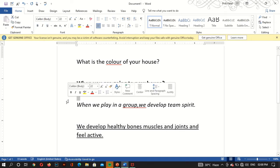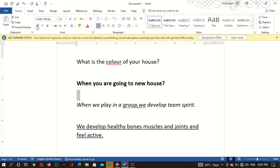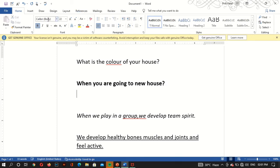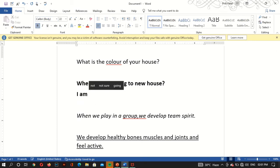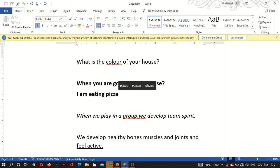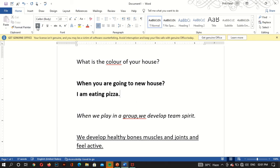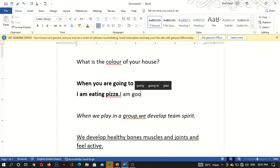So basically, bold, italic, and underline — what are they? These options are on and off. If you keep bold on and continue typing, it will remain bold. Like: 'I am eating pizza' — all those letters will come in bold. If you turn bold off, it will be normal.